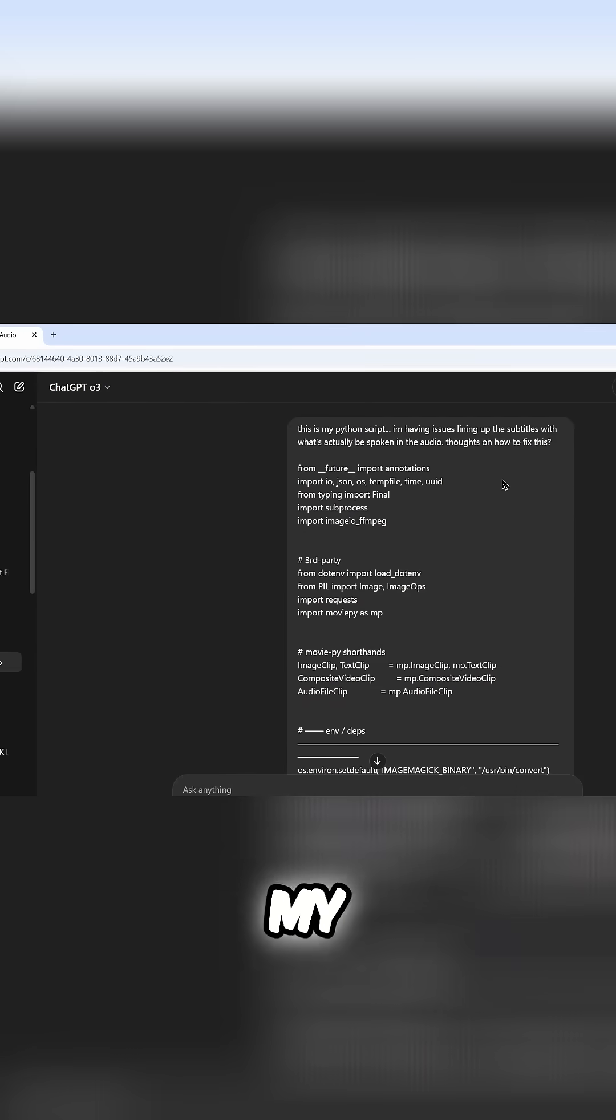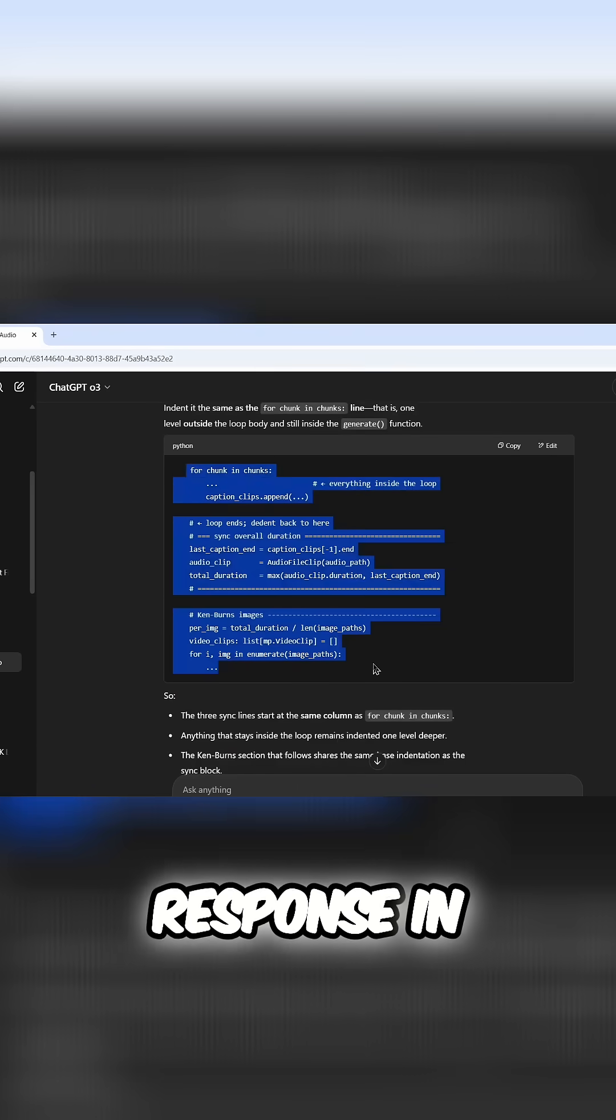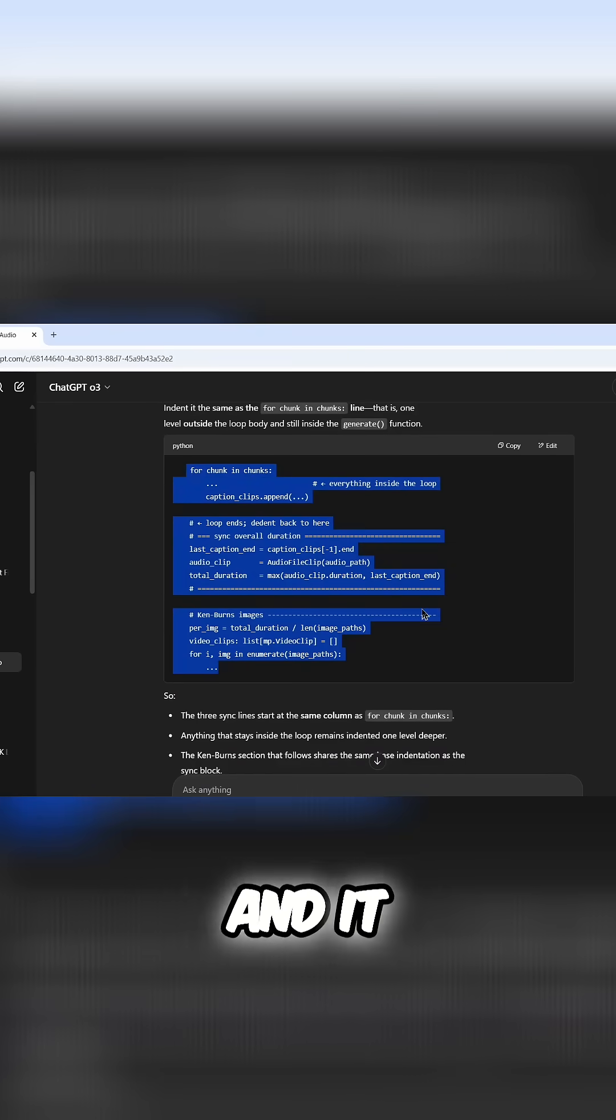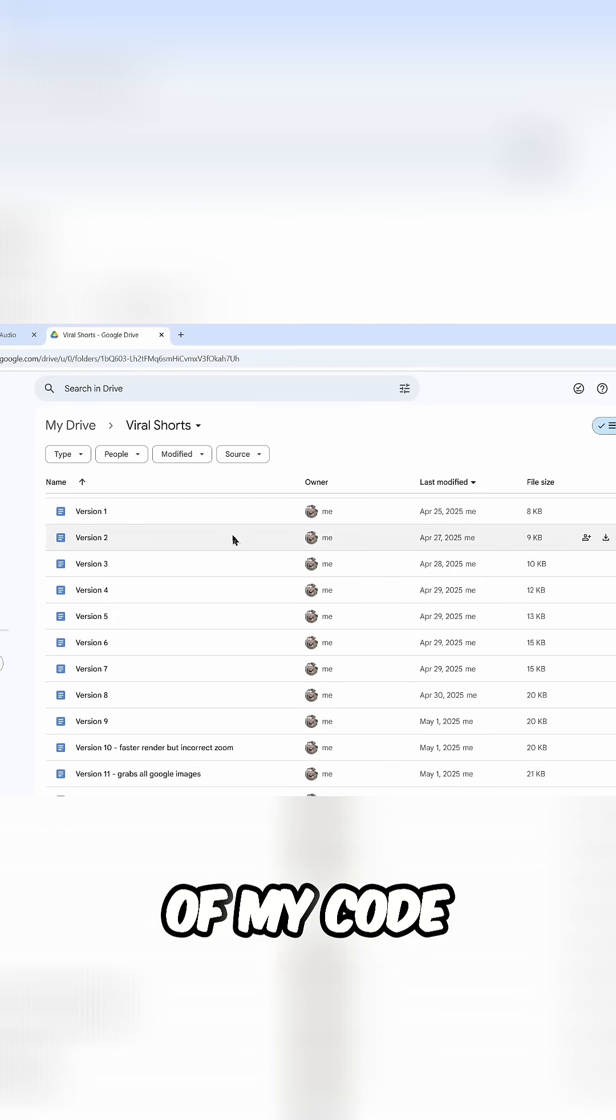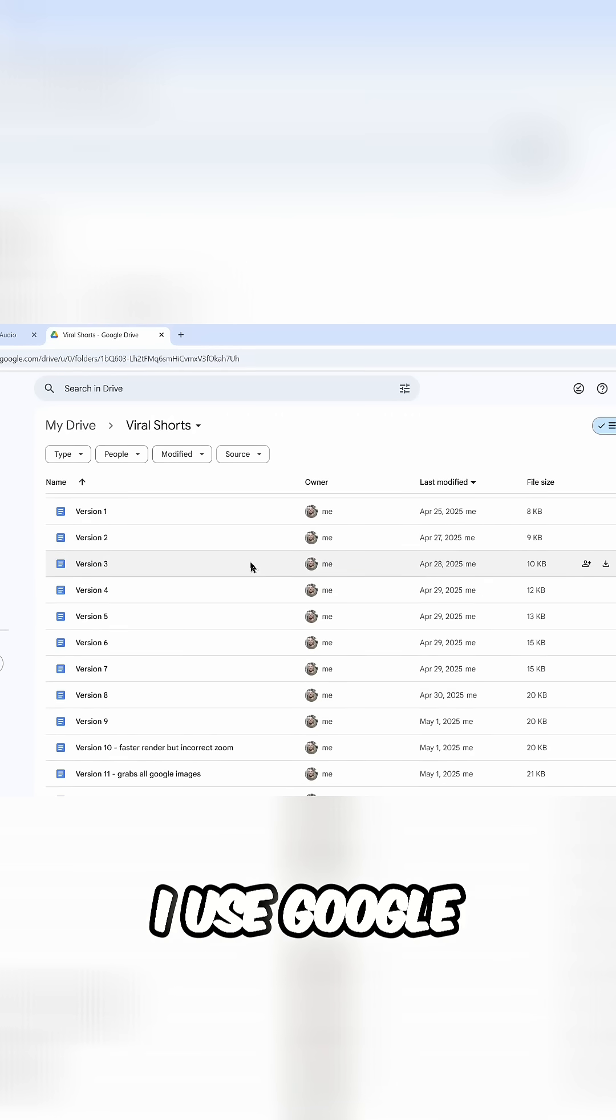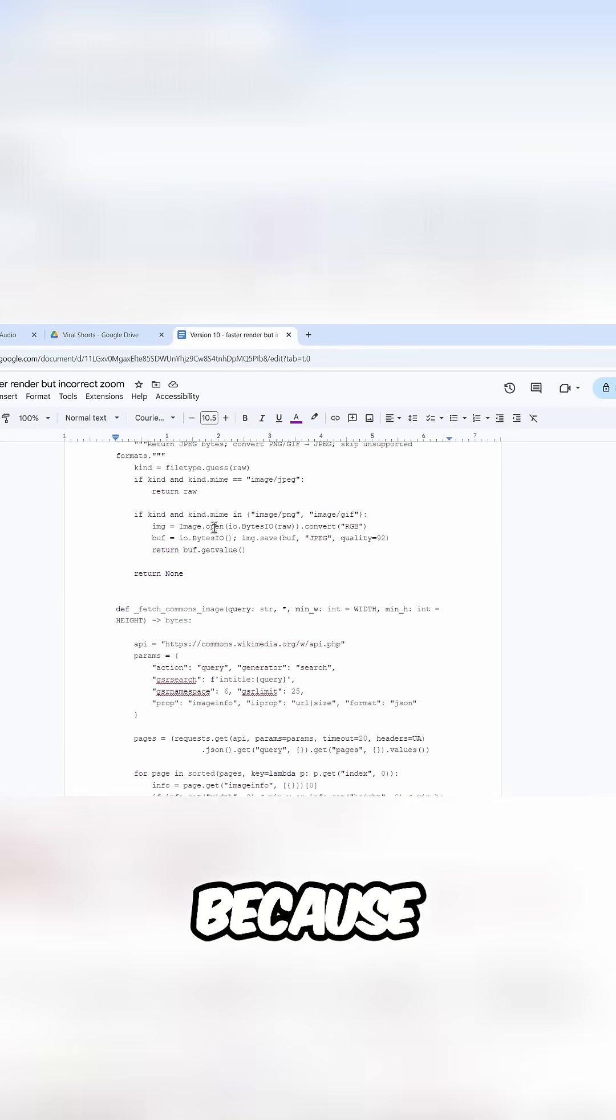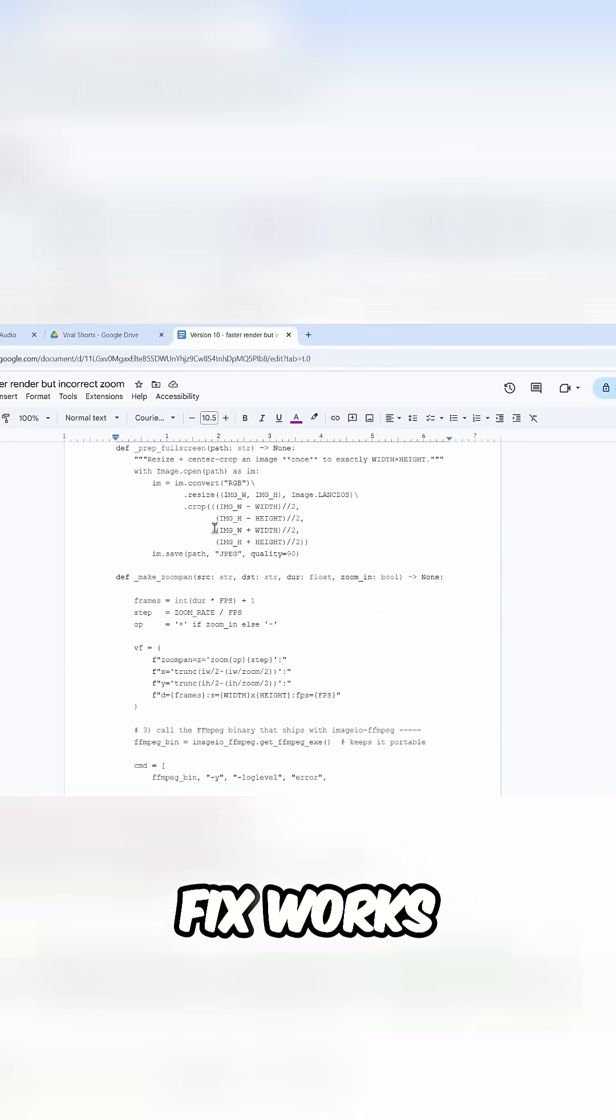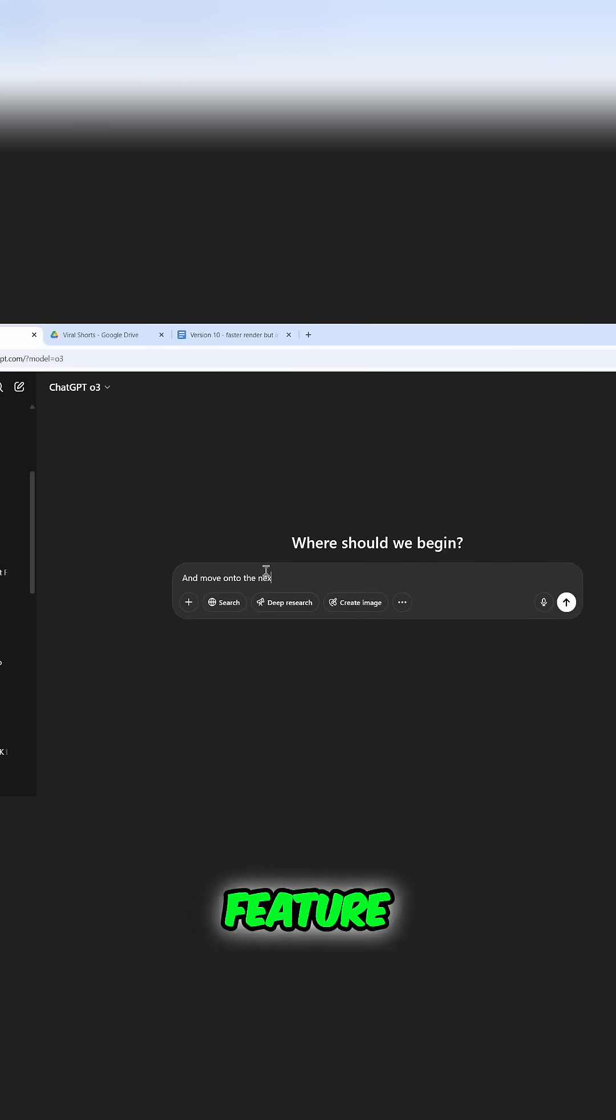In my subtitles error example, once I tested the model's response in my code and it worked, I would create a new version of my code. You can save this wherever you want. I use Google Drive. I would paste it into a doc because I tested it and I know the fix works. Then I would create a brand new chat and move on to the next feature request.